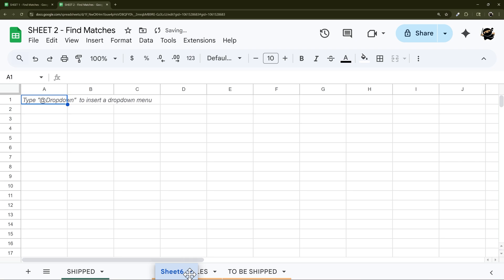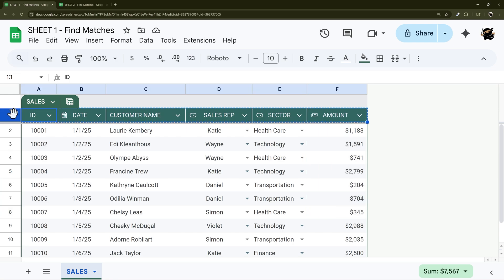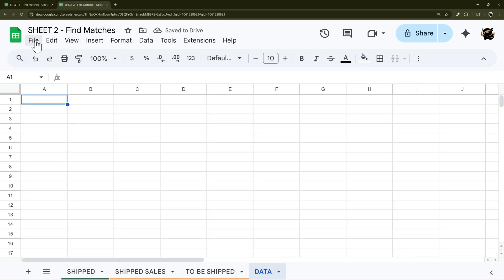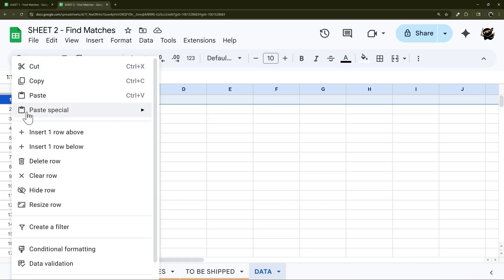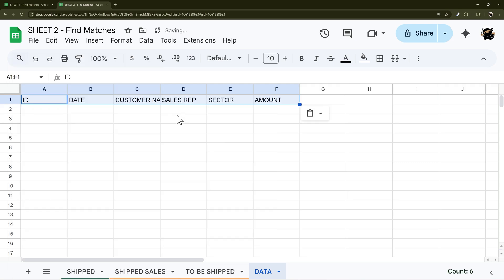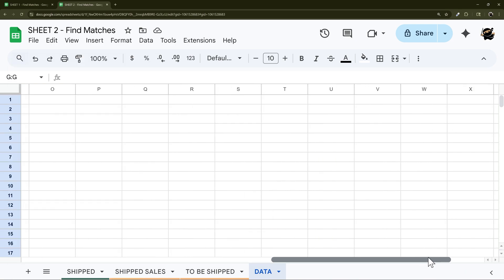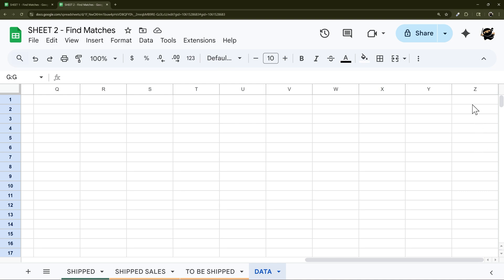So what we're going to do here is we're actually going to bring that data over here in a new tab. We'll call it data, and I'm going to copy these column headers, come over here and paste value only just to pull that data over here. And then let's go ahead and remove the rest of these columns, so hold down shift, right click, delete columns.